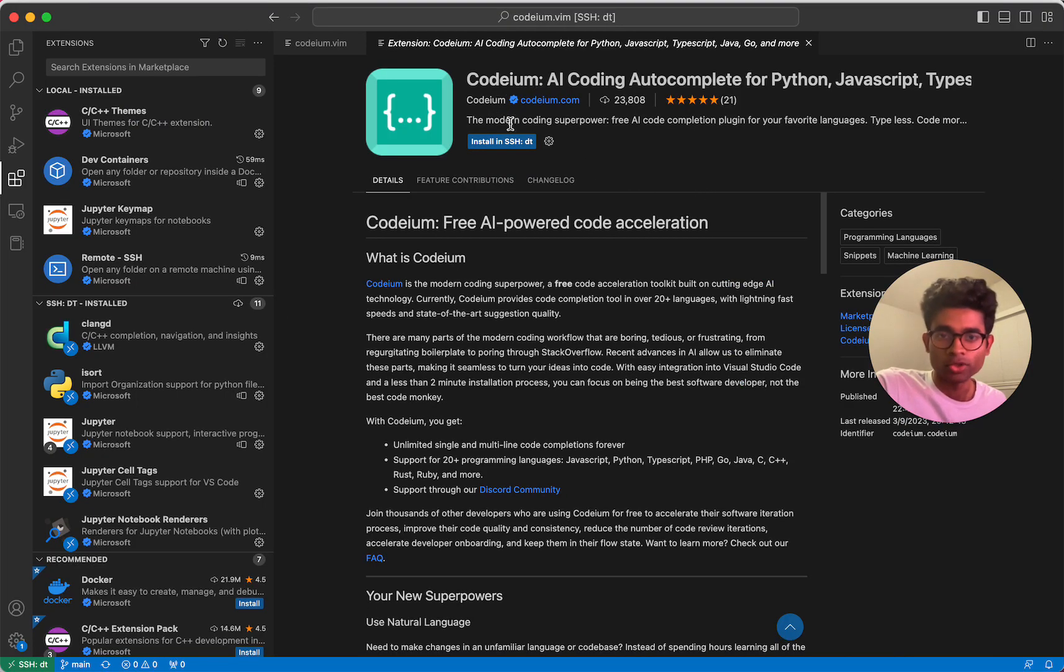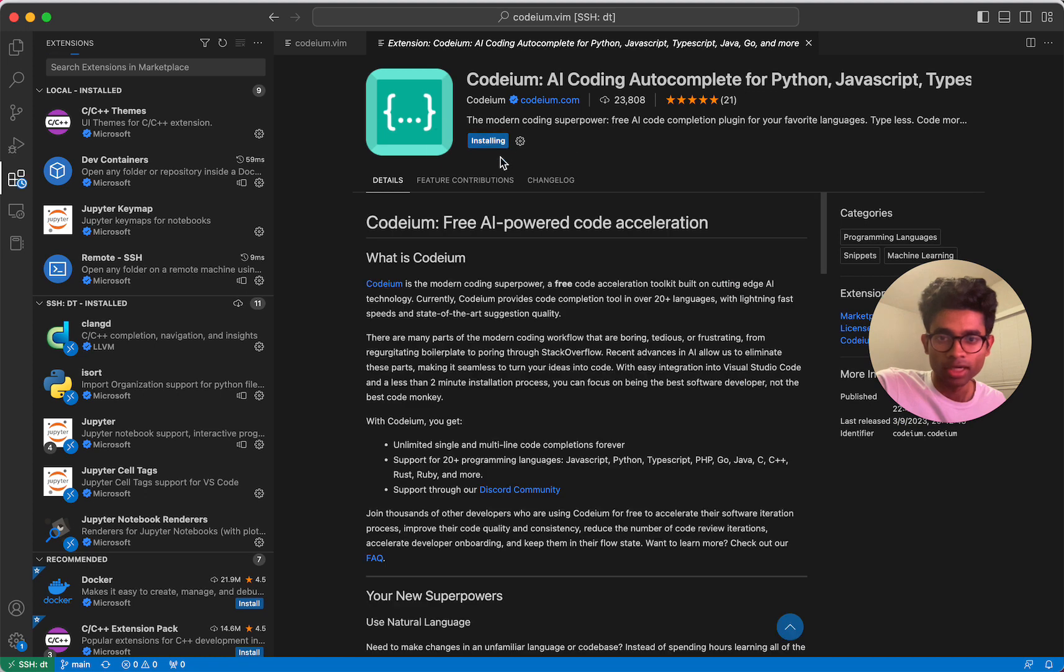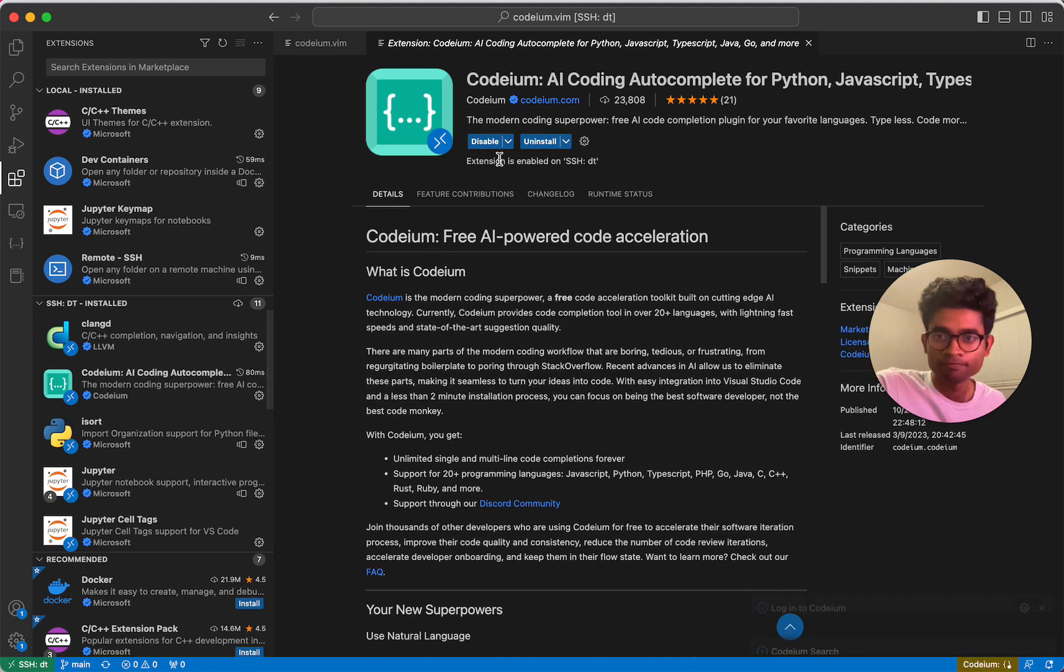This will prompt me to actually install Codium, which I'll do right now. Cool, Codium has been installed.